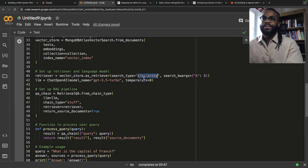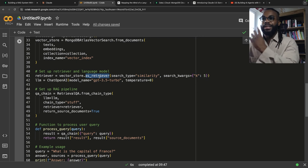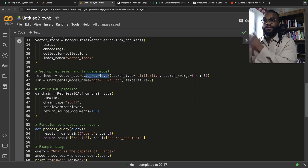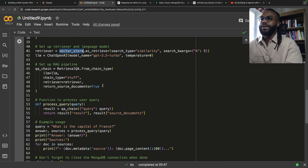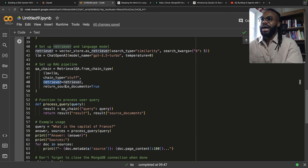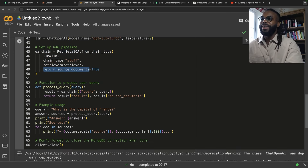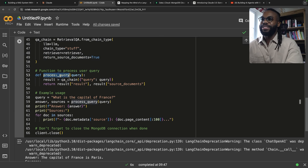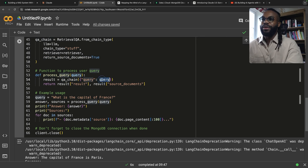We're doing a simple similarity search and returning five documents from the retriever created from our vector store. We create a chain that specifies the chain type, has the retriever, returns source documents, and we have a function to process user queries where we pass in the query and get the result.